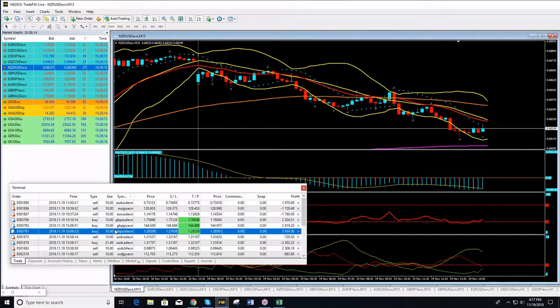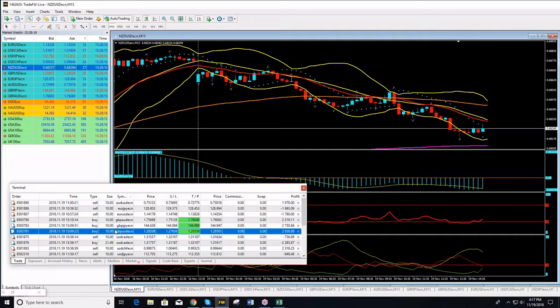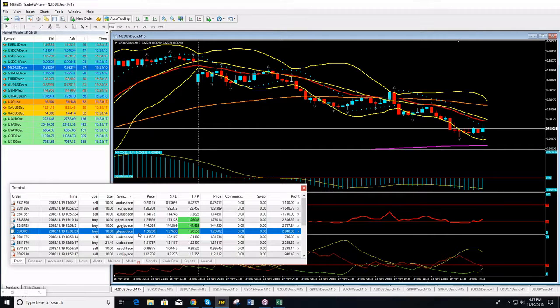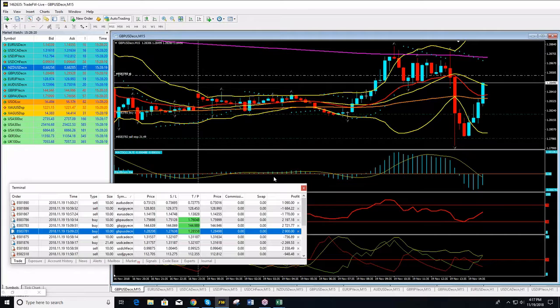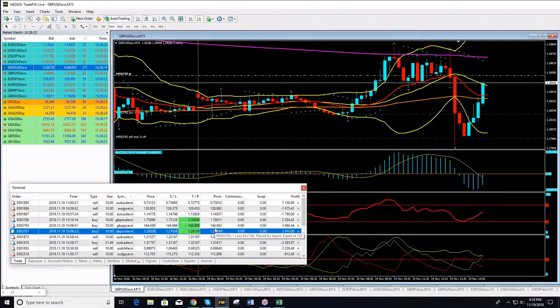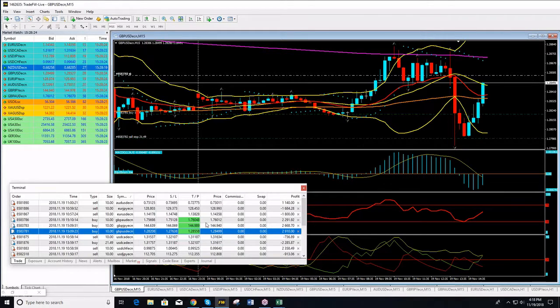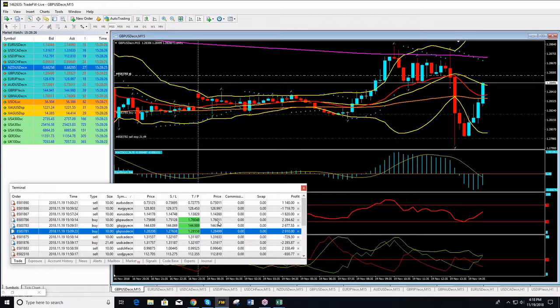Pound Dollar is just five pips away from the take profit target. Pound Yen is just four pips away, and all these are not even 10 minutes trades.